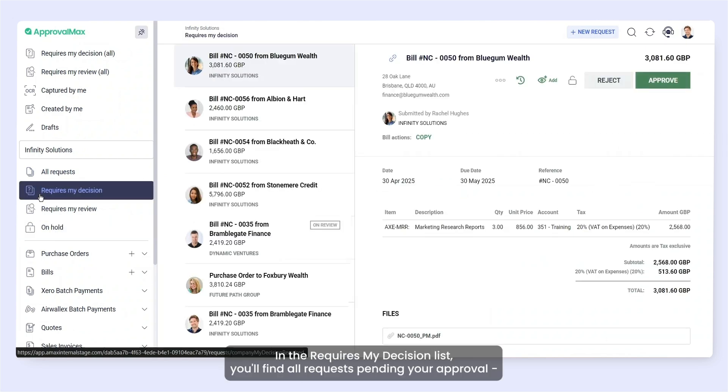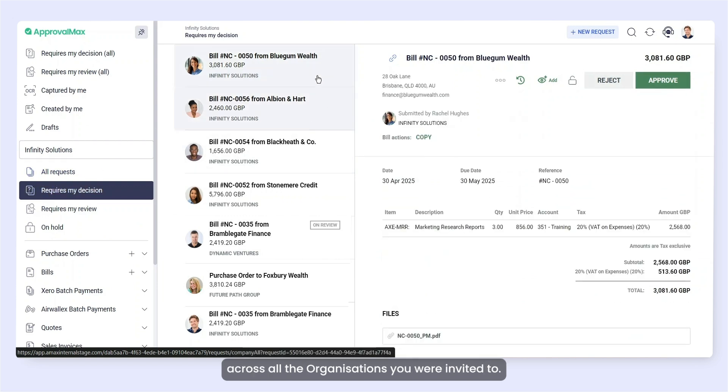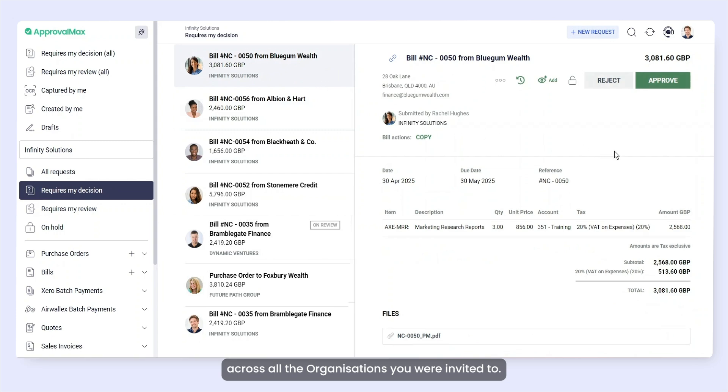In the Requires My Decision list, you'll find all requests pending your approval across all the organizations you were invited to.